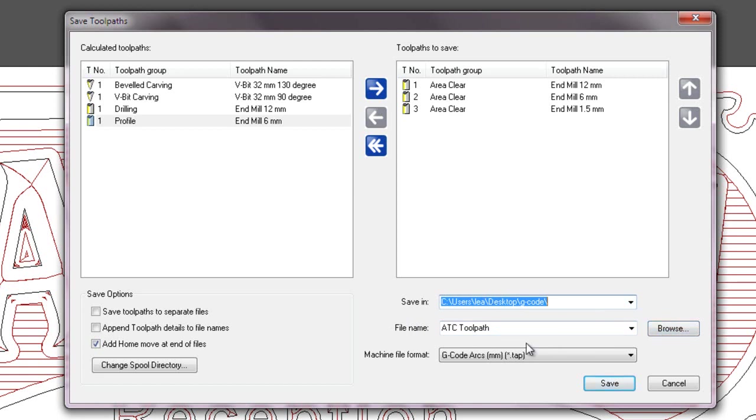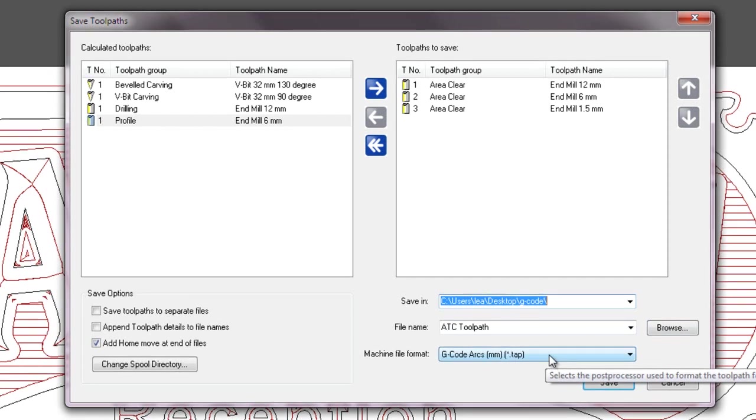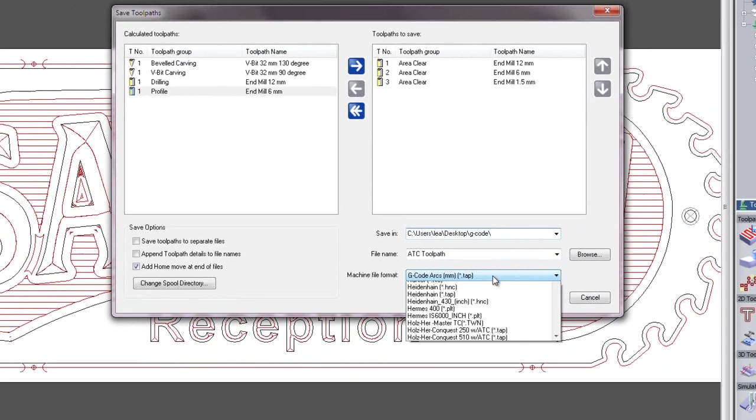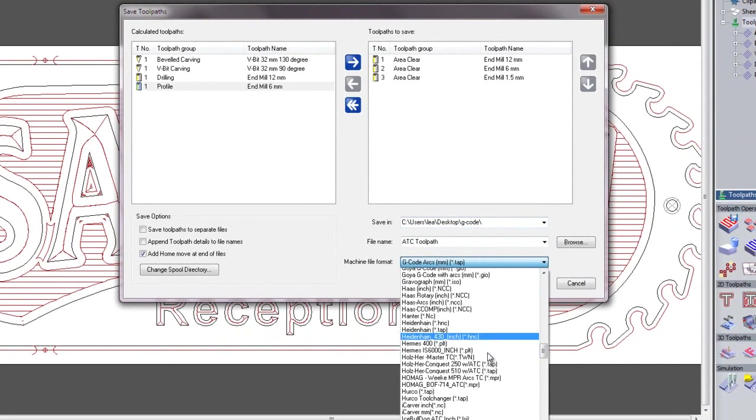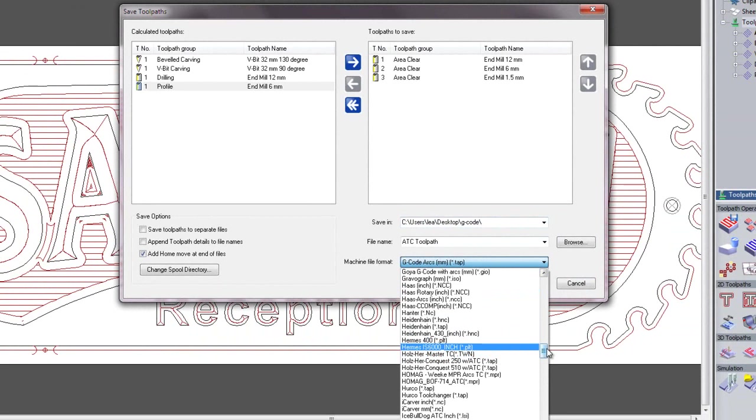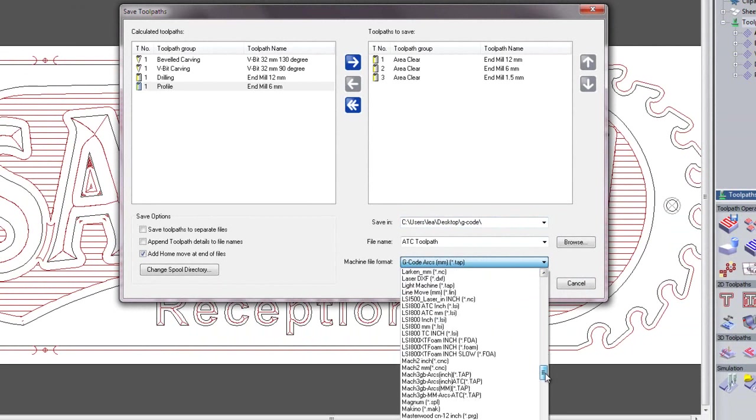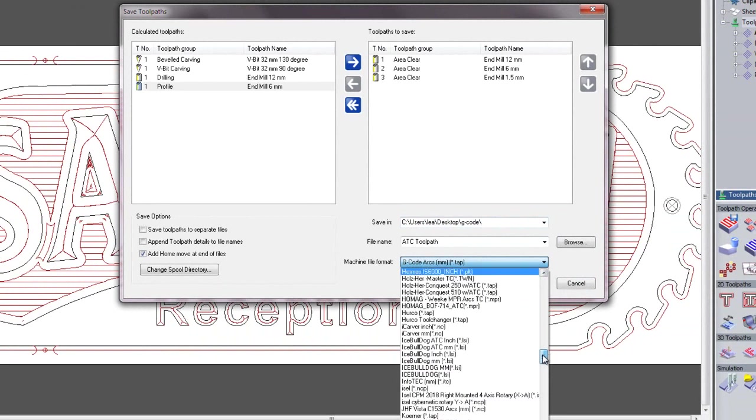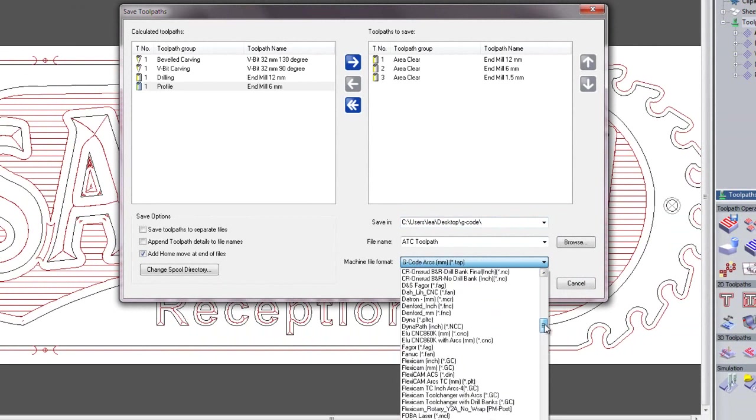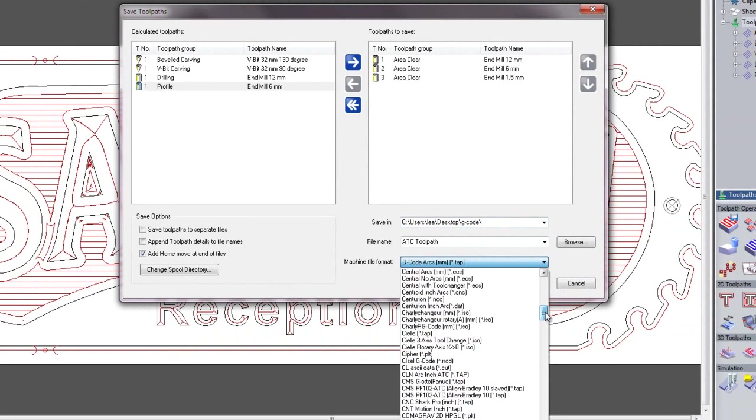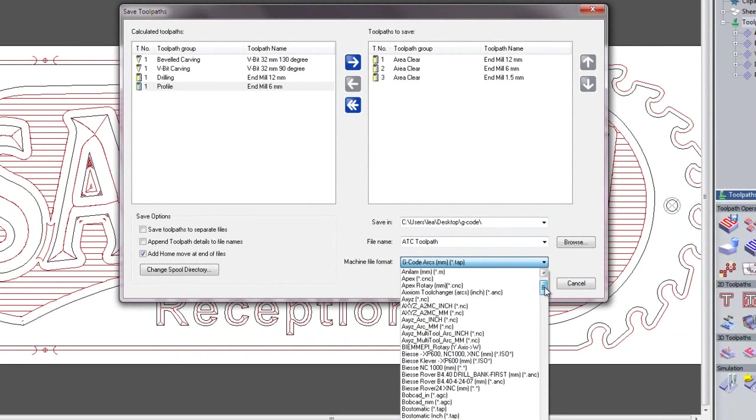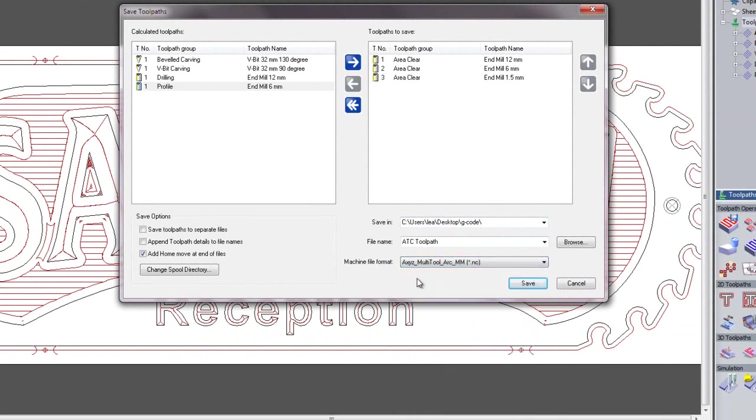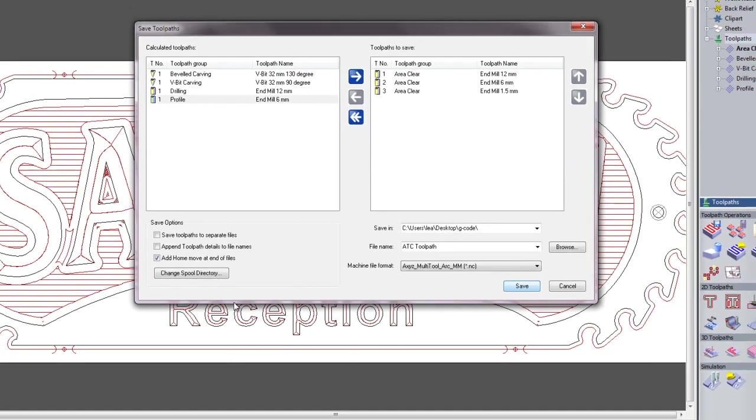The machine file format is the post processor for saving the toolpaths. Here you can see we have well over 200 posts available within Artcam for many types of machines. I'm going to use an axis multi-tool changer, and then click save.